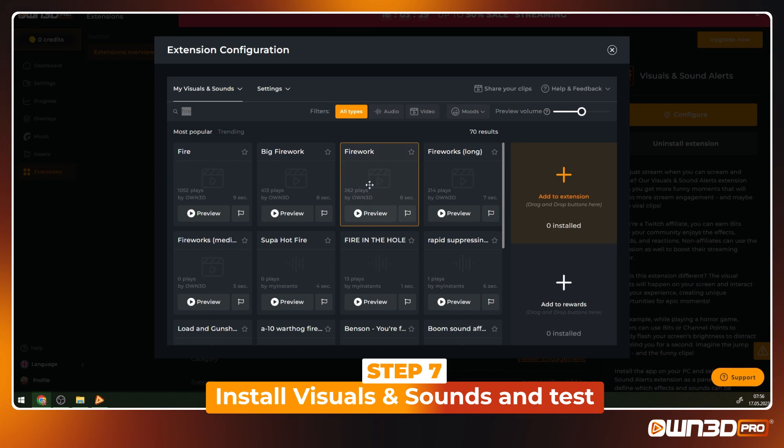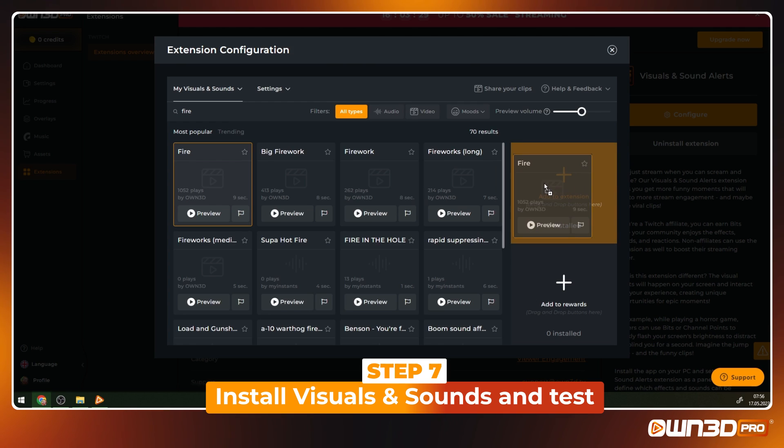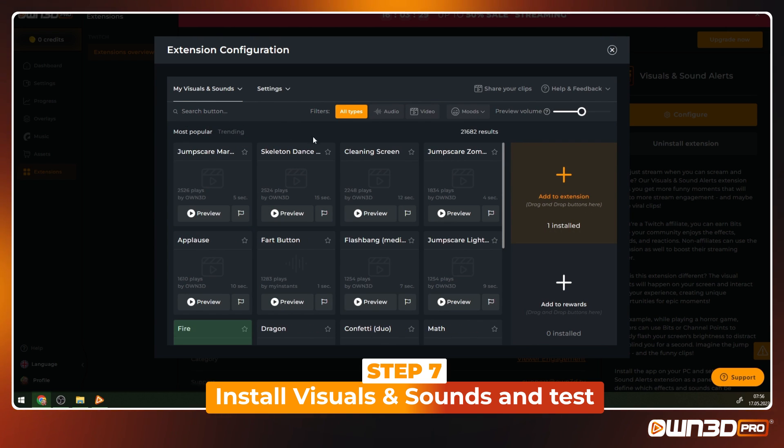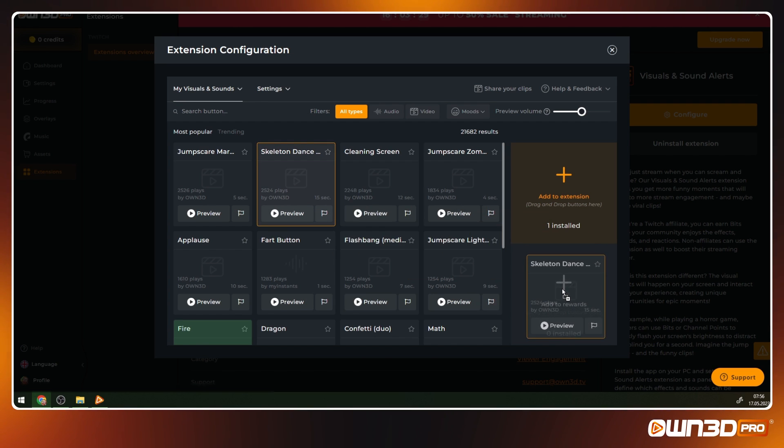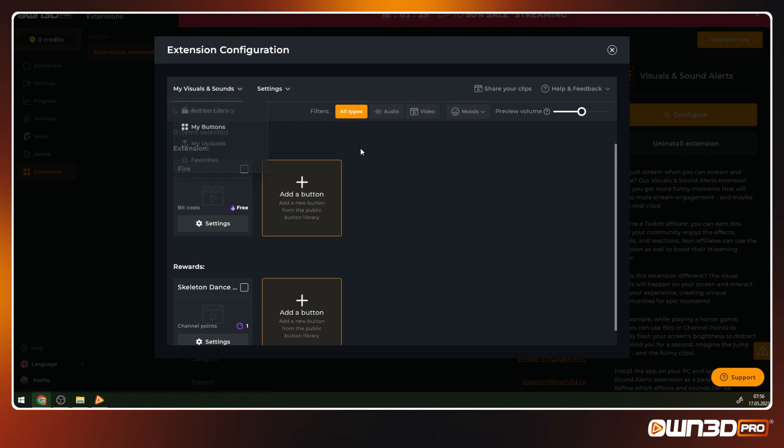Now it's time to add your first sounds and effects. You can preview buttons and then simply drag and drop them to the right to add them to your active extension. As a Twitch affiliate, you can add your buttons to the extension to offer them for bits or free. You can also add buttons as rewards, which allows you to make them available for channel points.